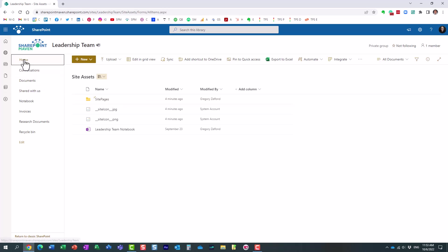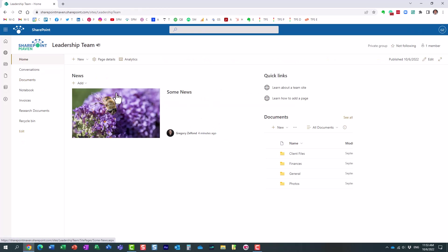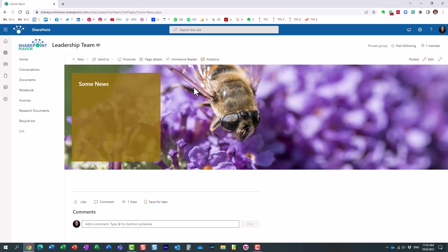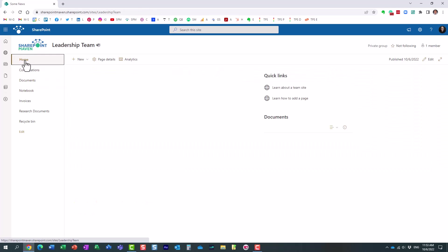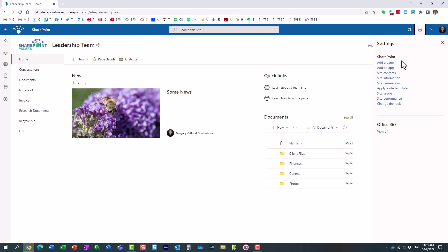So, for example, here I created this news post. It's a page, of course. It's a news post with an image that I uploaded.